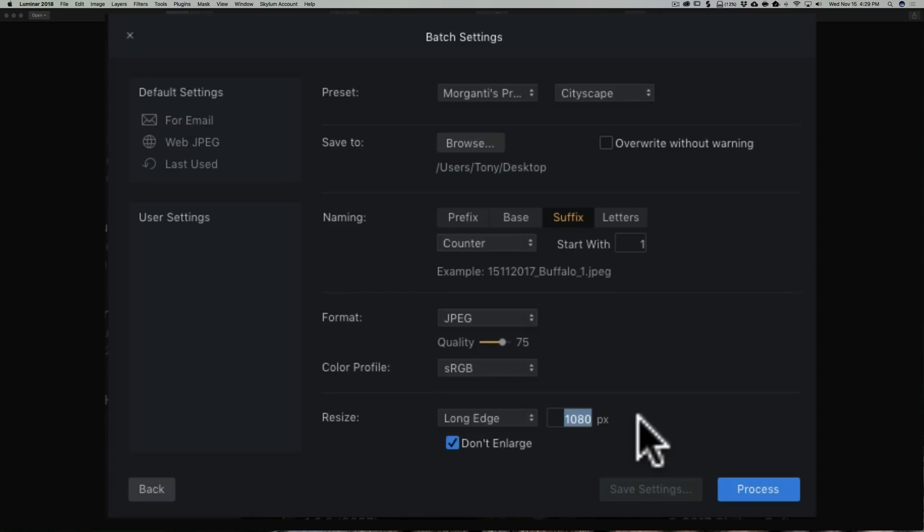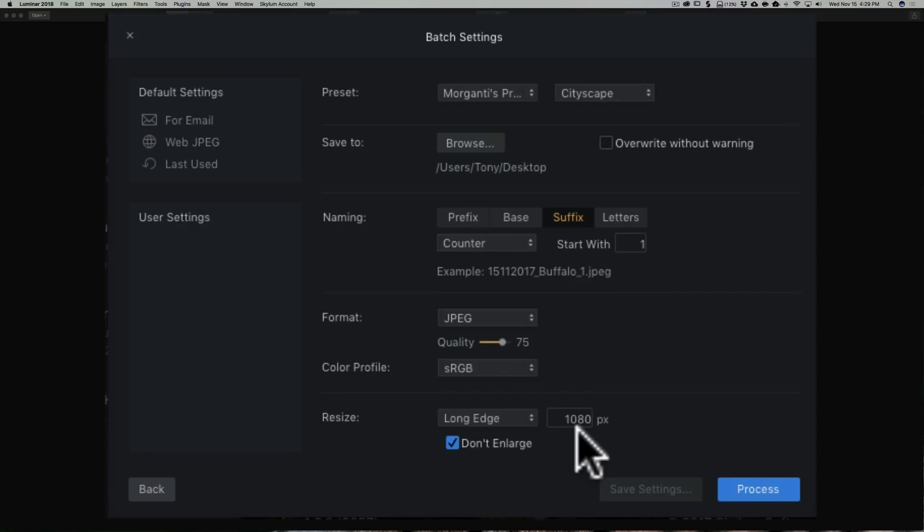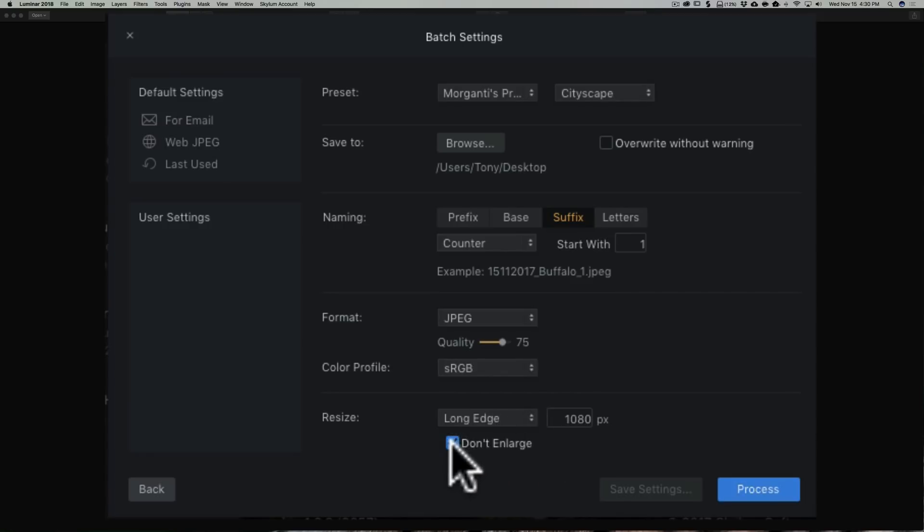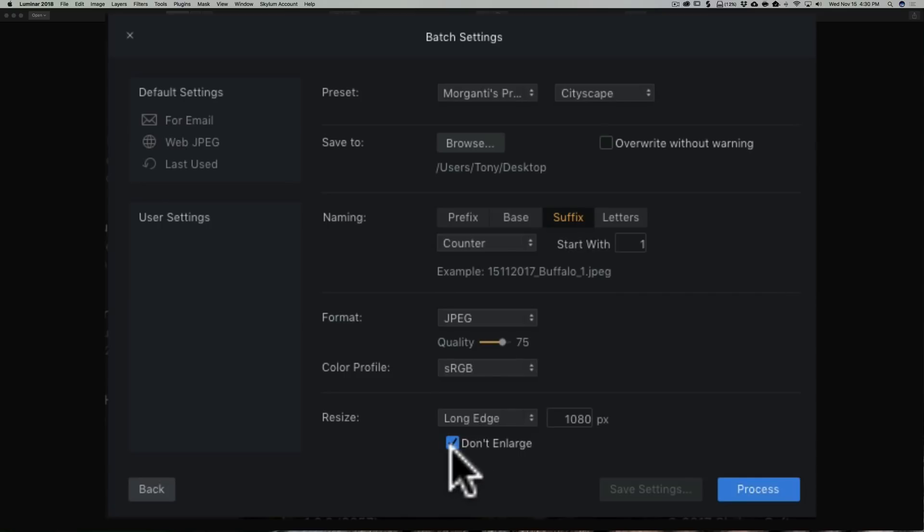You never really want to resize bigger. You always could resize smaller. So these images are big enough where I'm going to resize it to 1080. And to guard against you accidentally resizing an image bigger than what it started, you could click this box, Don't Enlarge.